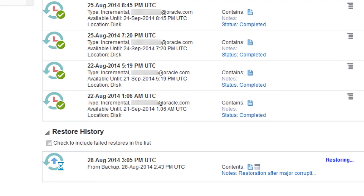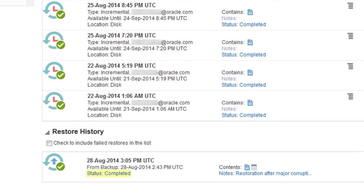Restricted operations during restoration include backing up the instance, patching the instance, or scaling the instance. When the restoration is complete, its status is shown as completed in the restoration history list on the Backup page.